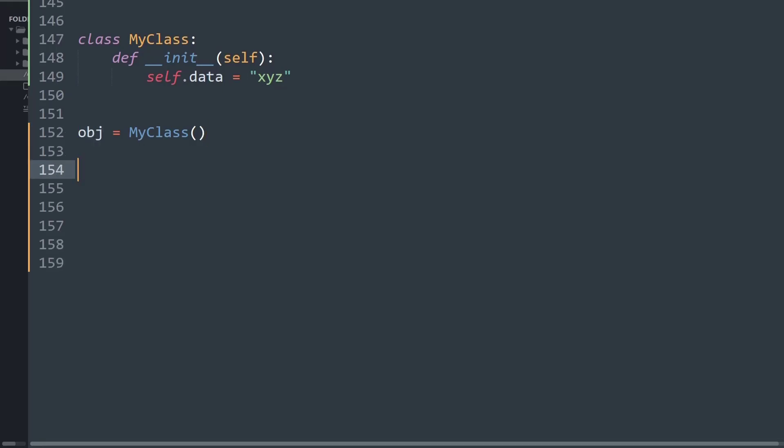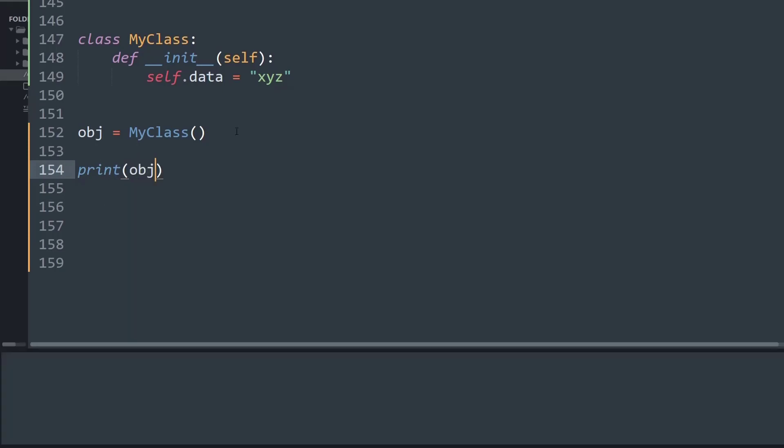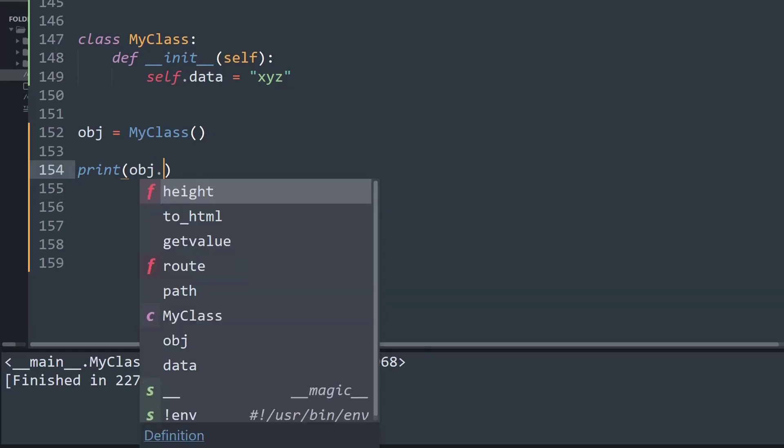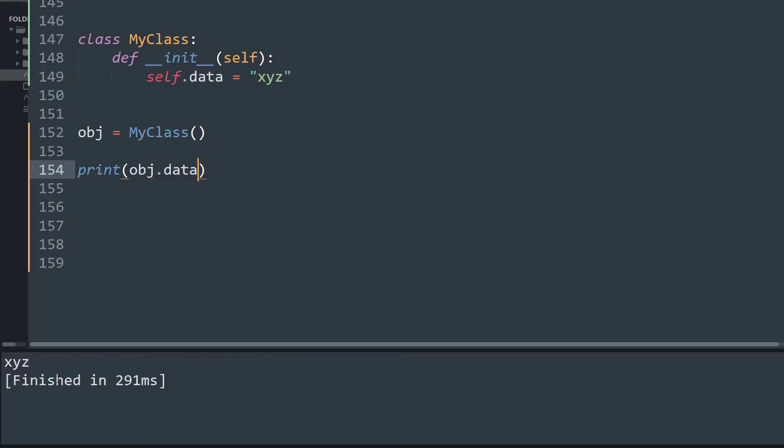So now if I simply print the object let's see the output. It says main dot MyClass object. So basically it is an object of the MyClass class. And if I try to print its attribute that is data, I can get the value xyz.